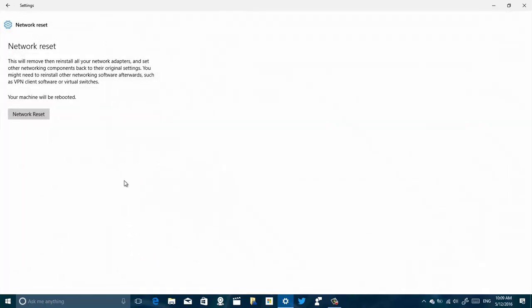And then we're going to get here to the Network Reset page and we get offered a little explanation on what's going to happen, which basically says that Windows is going to remove all the network adapter components and is going to reinstall everything again, resetting all the settings back to the original configurations. So if you're using any networking software such as a VPN client or a virtual switch, you might need to reconfigure or reinstall those components as well.